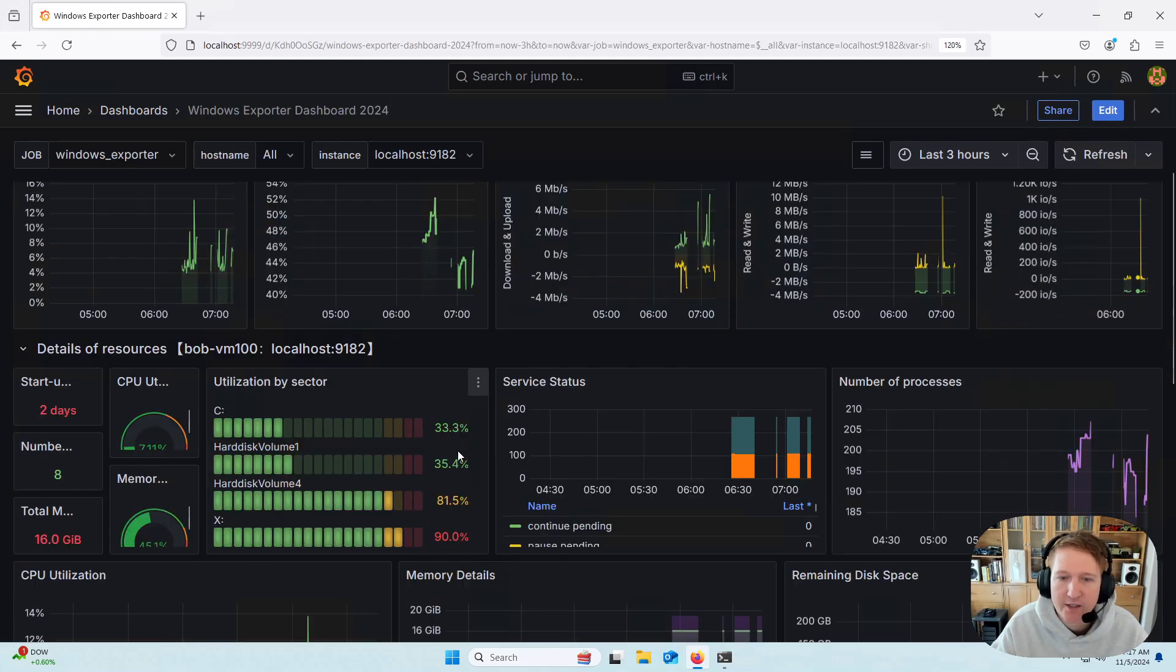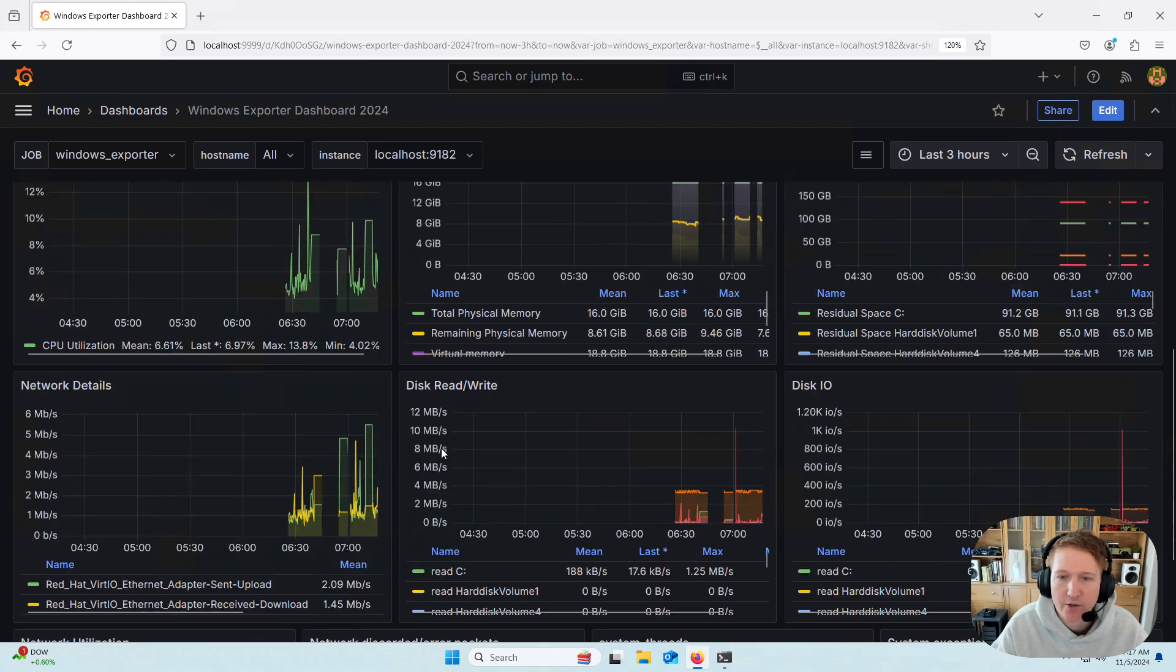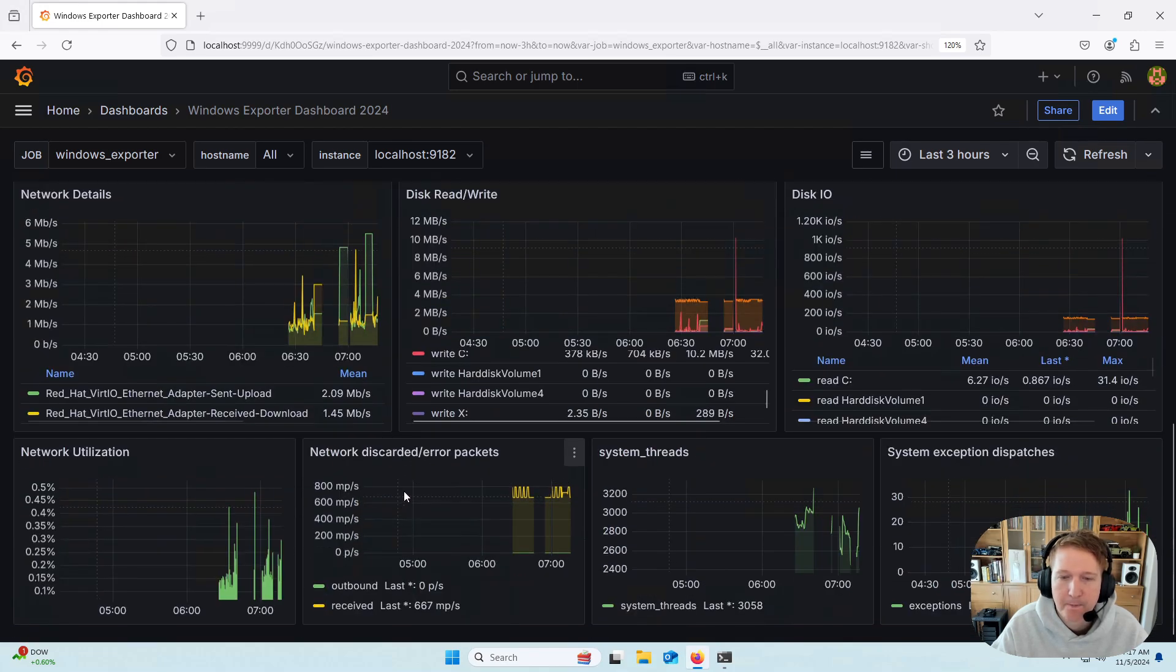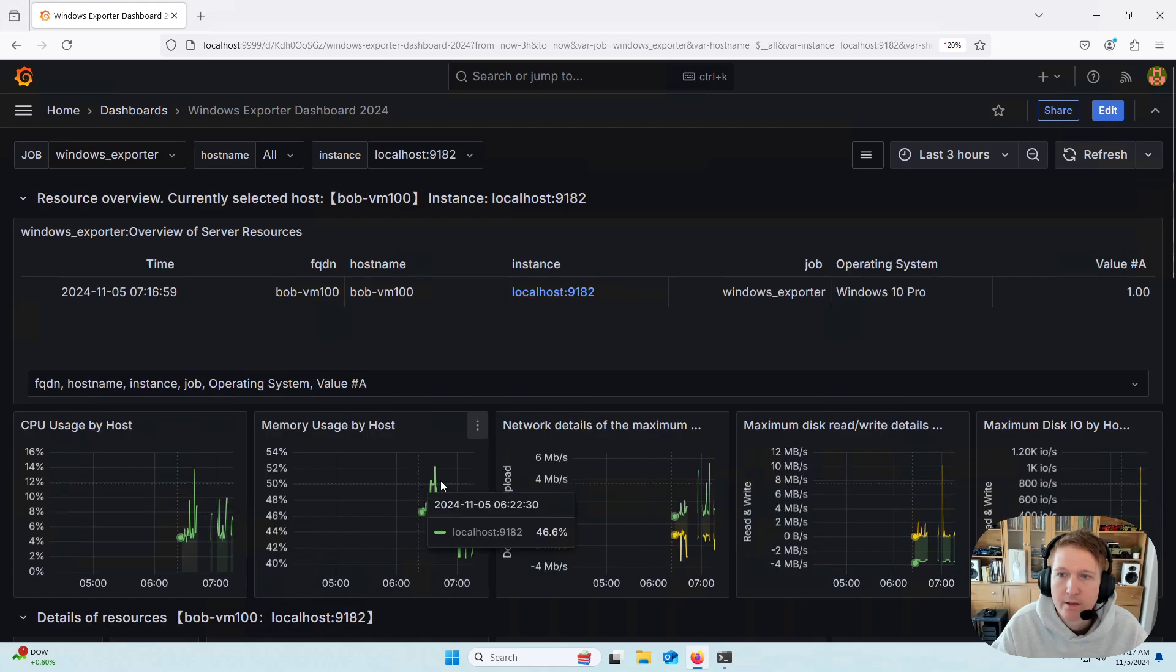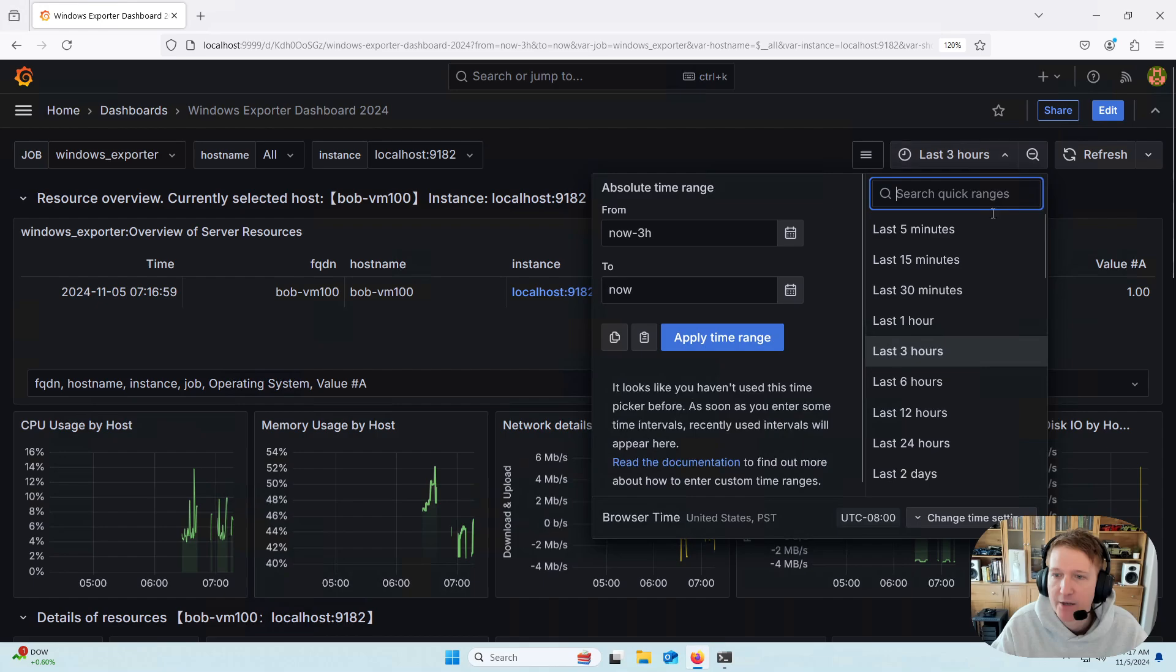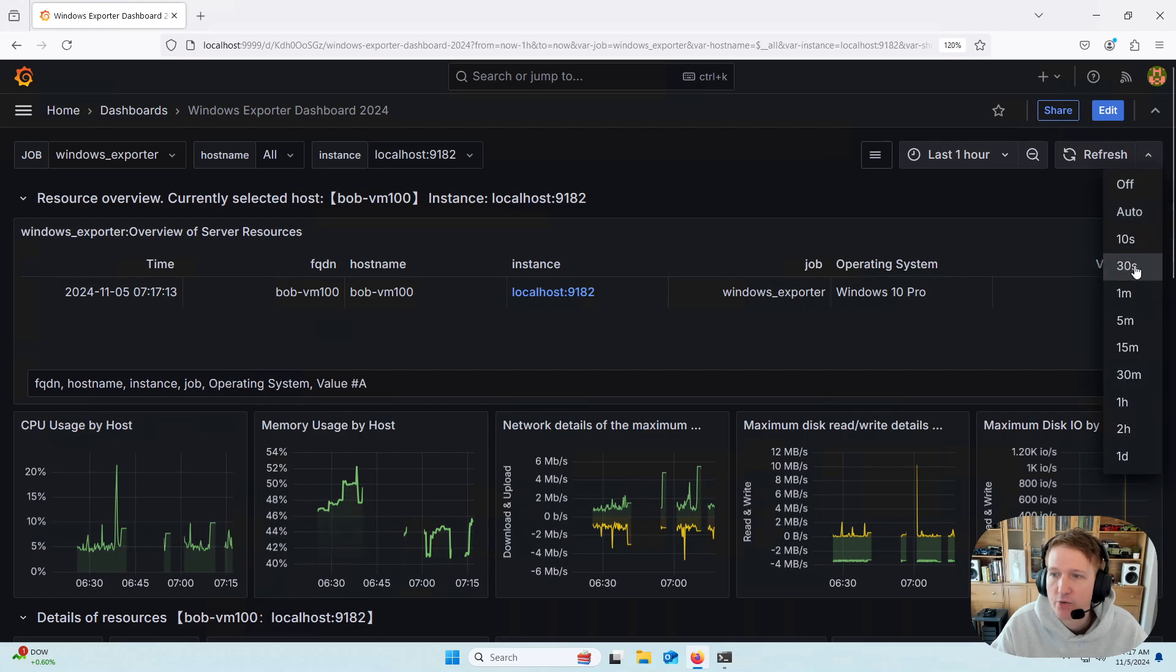Now you can see everything is looking good. We have all of our metrics in here. There's a few changes I do like to make, though, because I prefer to do just the last hour, but you can adjust this at any time to whatever you want.